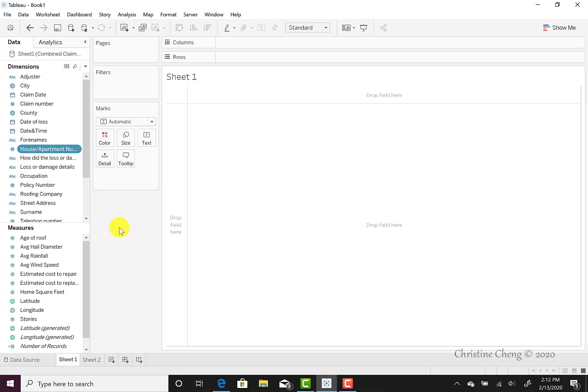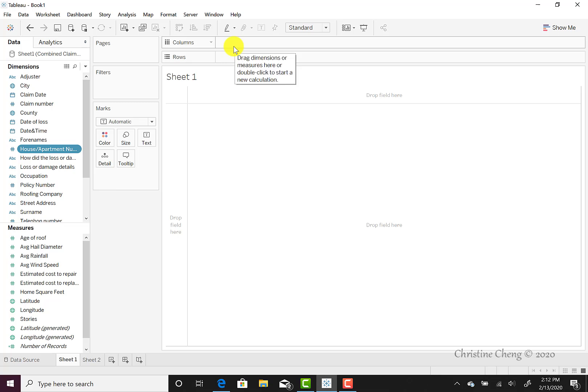The large blank space to the right is known as our canvas. This is where our visualizations appear and will be manipulated. Above the canvas, we see our columns field and our row field. This is where we'll enter the data that we'd like to visualize.